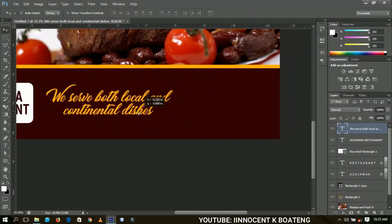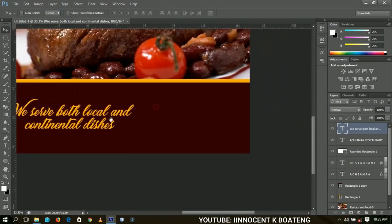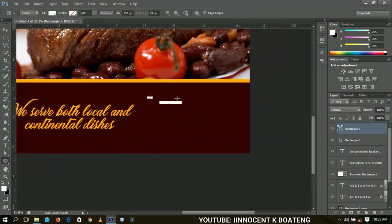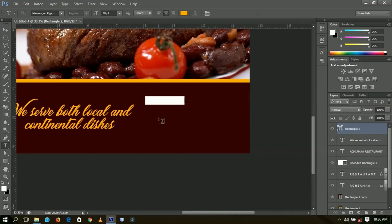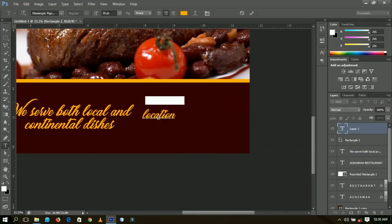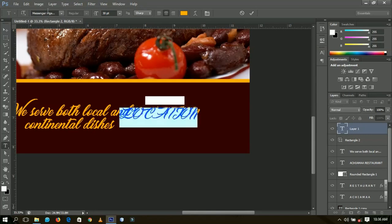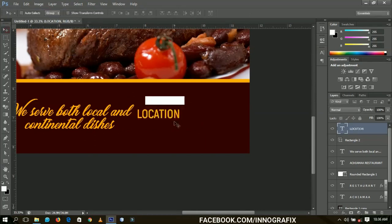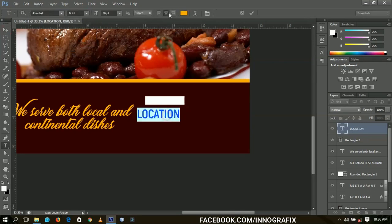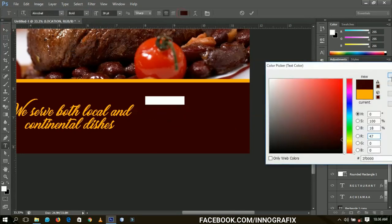Next I'm going to add a small rectangle over here, then type in 'Location'. The font will be Acrobat, type will be Bold, and the color has to match the background so that it will look dynamic.